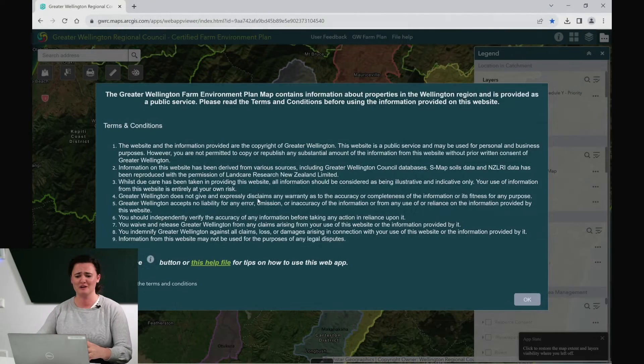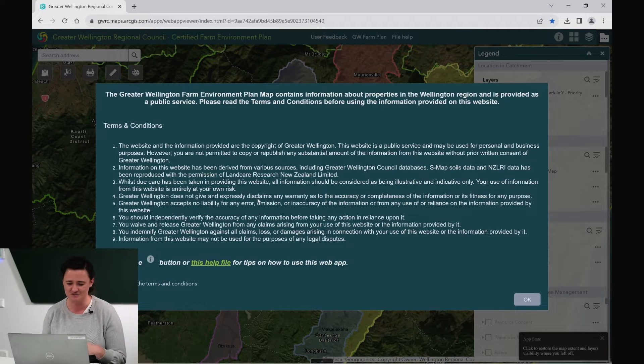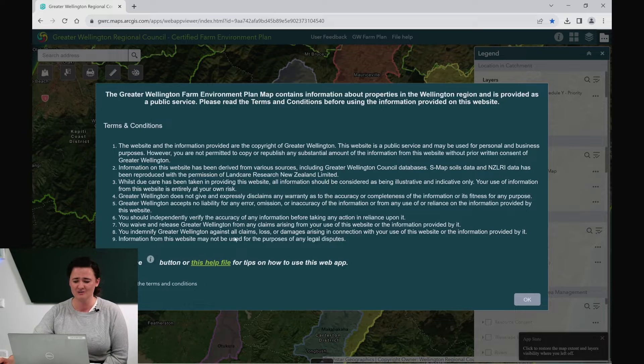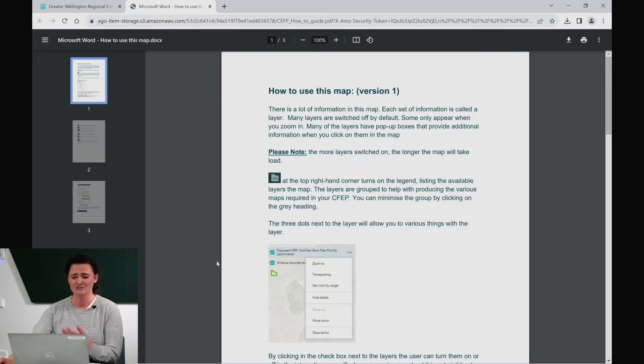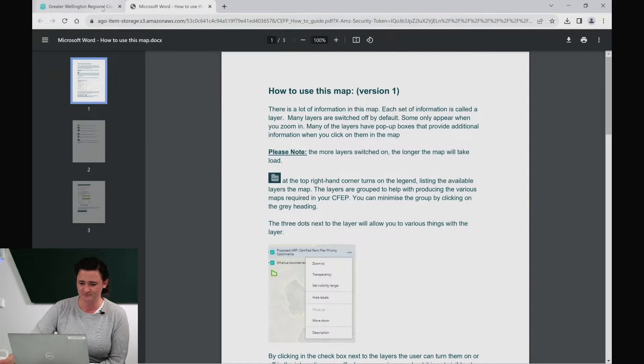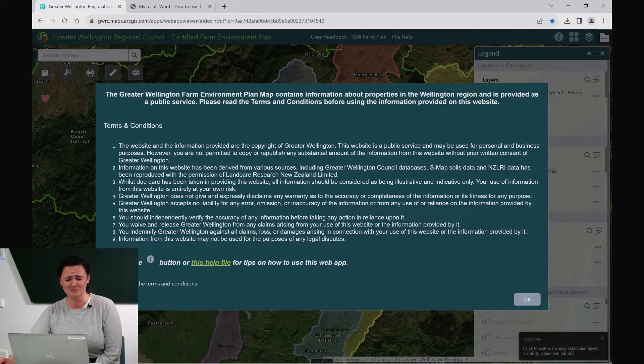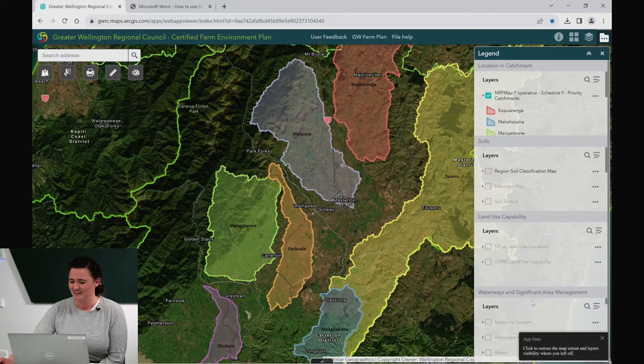We hope that this will help ultimately reduce the costs in producing your Certified Farm Environment Plan and also help inform some of the actions on your property. So let's get into it. When you first open up the web map, there'll be some terms and conditions to read through. You may also notice that there is quite a useful help file that will show you how to navigate around the map. If you click on it, the file will open and you'll have it there ready as you're navigating. Accept the terms and conditions and then you're in.